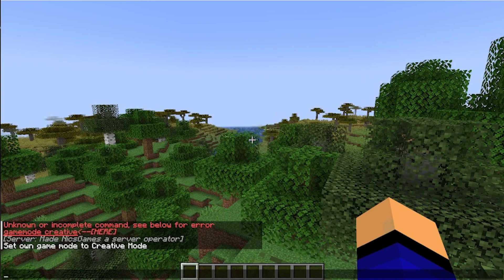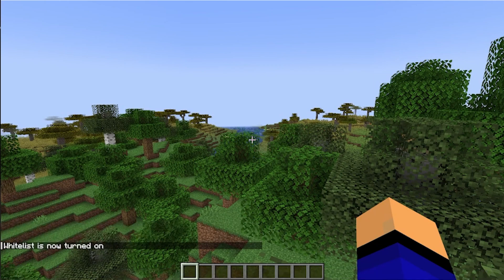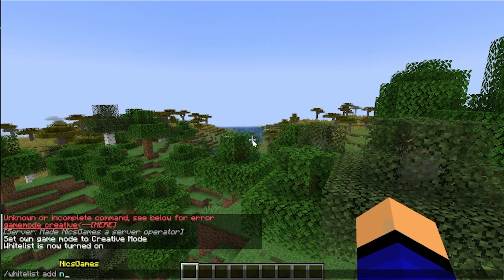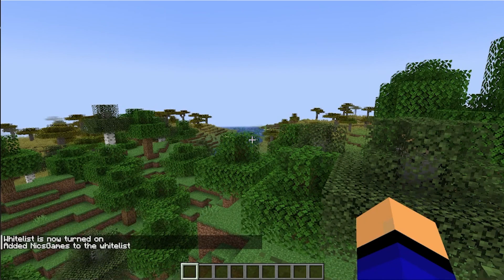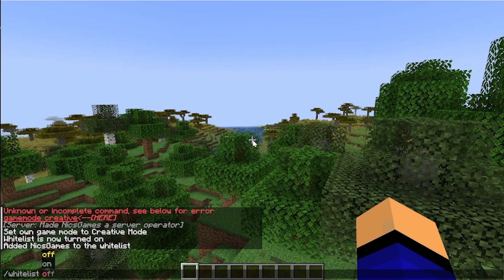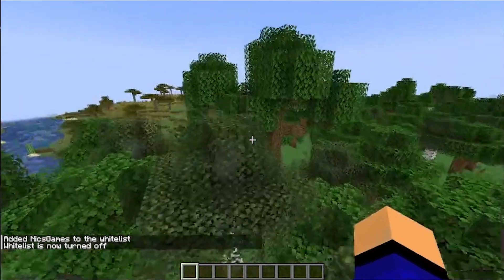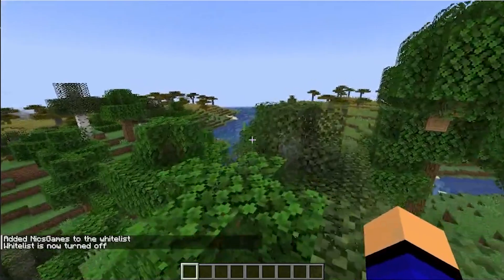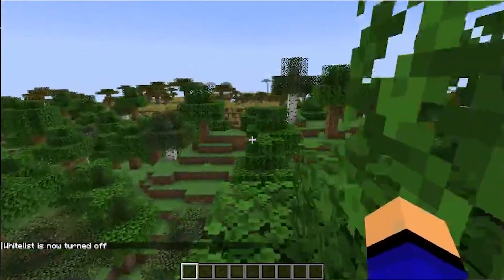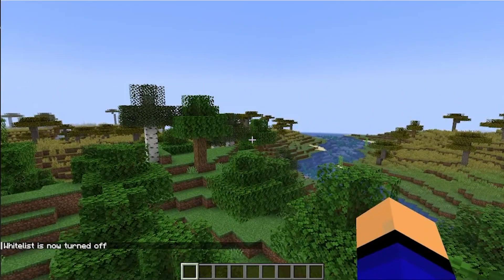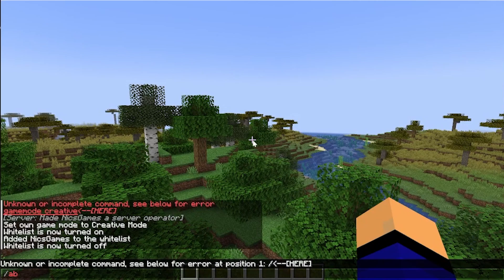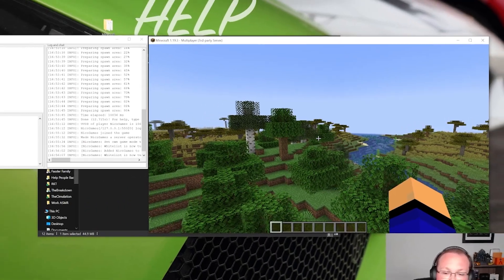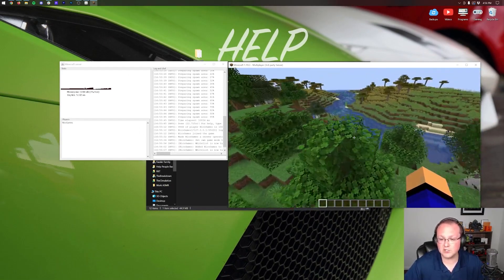Once you're opped in game you can run this in game, but you can also do it from the console. Type in whitelist on. Now only people who are whitelisted on your server can join. To add someone to the whitelist, do /whitelist add and then their username. I'll add myself to the whitelist. You can also turn the whitelist off with whitelist off as the command. To ban someone should you have someone who needs to be banned, you can /ban and then their username.